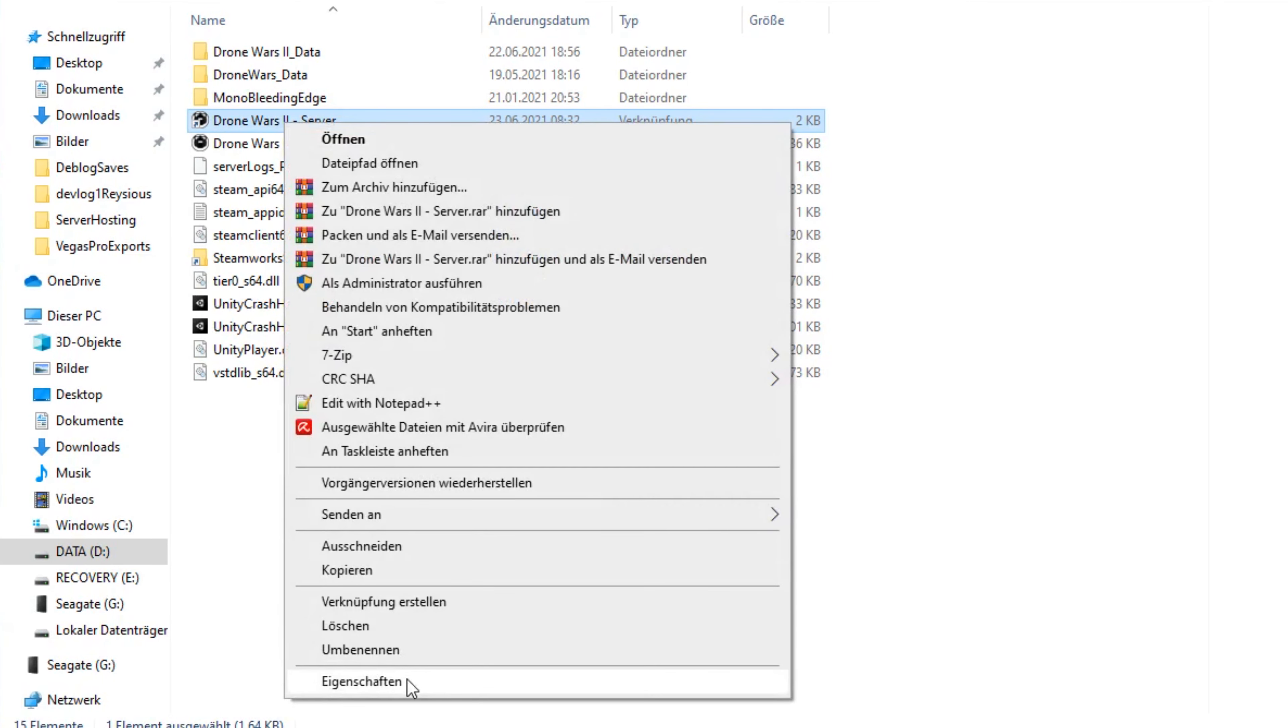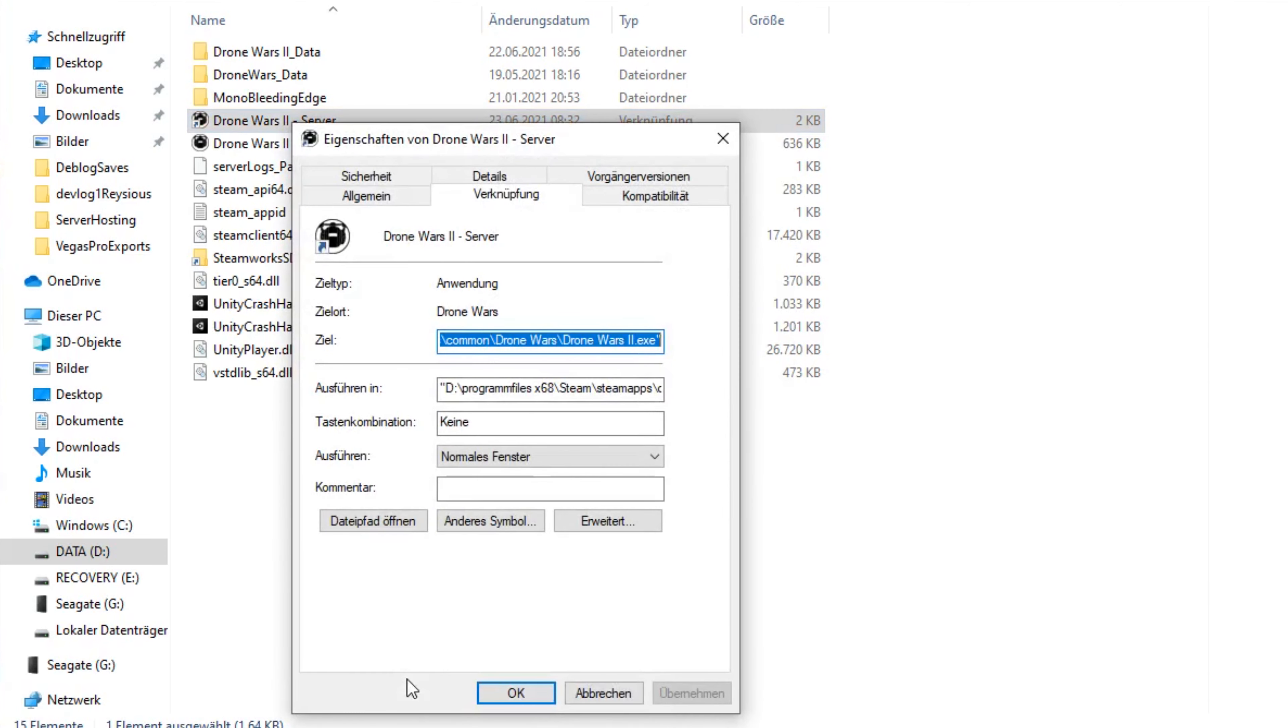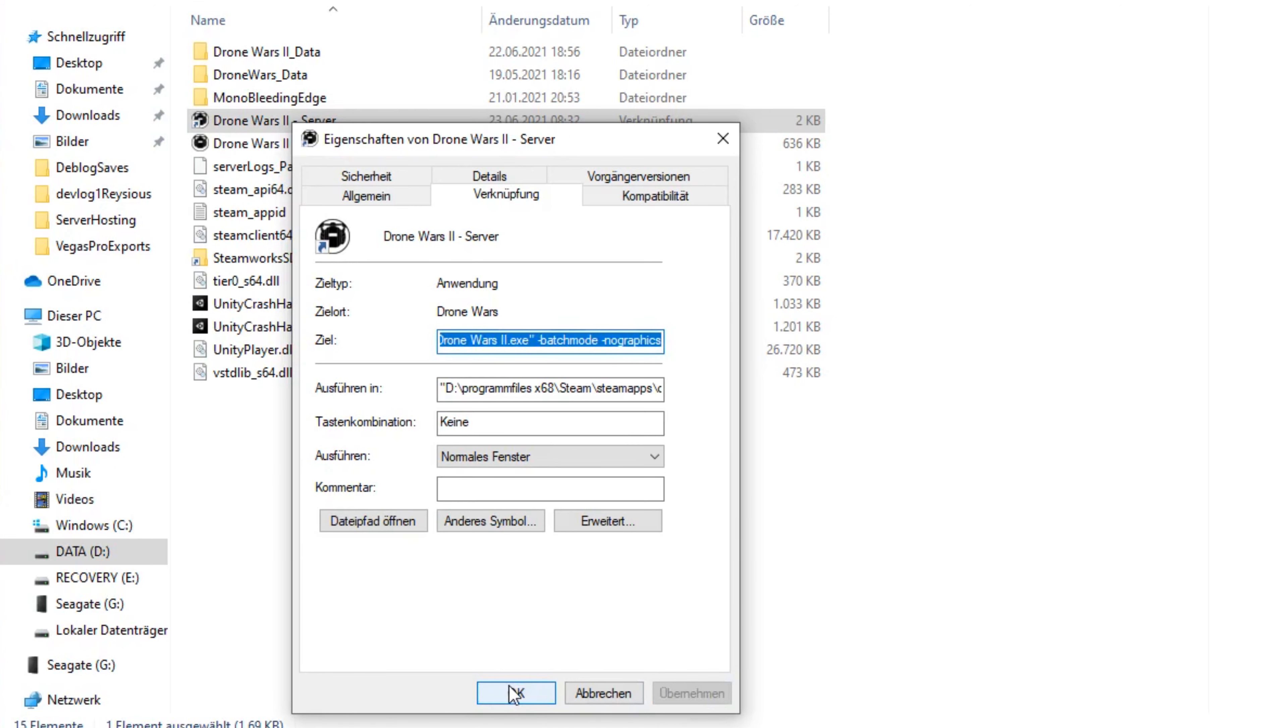Now you can rename the link to something like DroneWars 2 server. Then right-click on the link, hit properties and add "-batchmode", "-nographics" at the end of the path, now apply and okay.